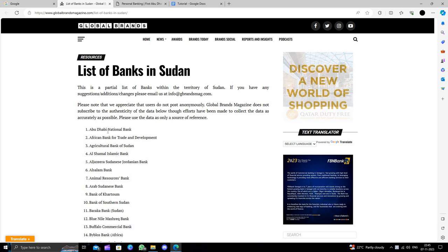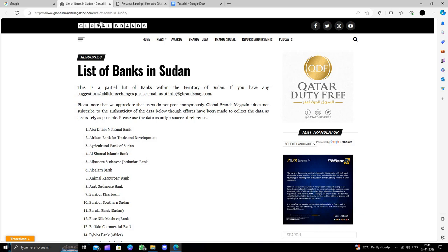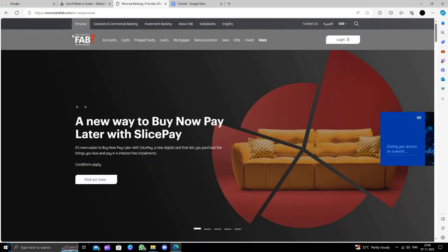I'm going to show you how to open an account in Abu Dhabi National Bank. We'll just open it here.